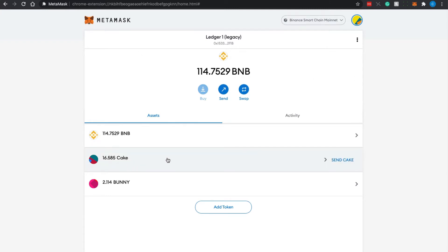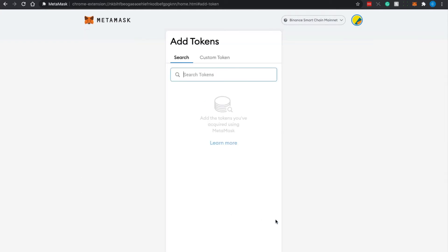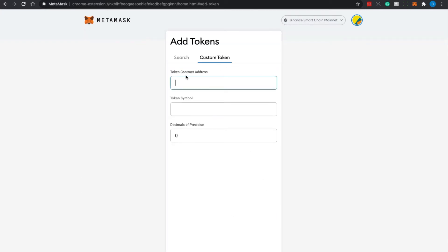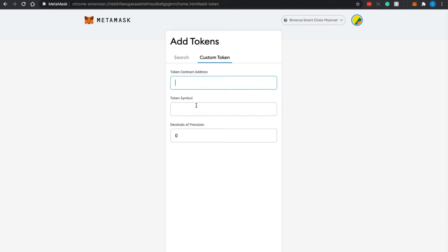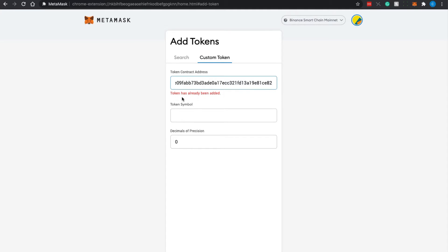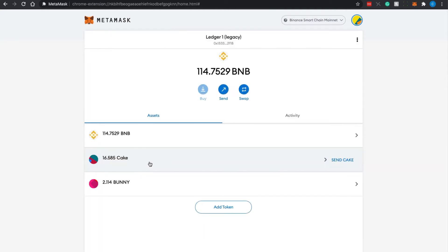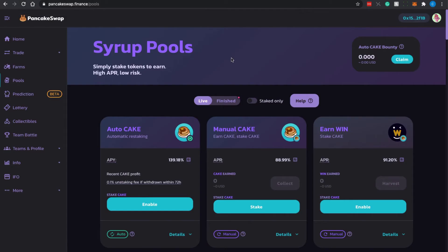If you have CAKE tokens in your wallet but can't find them, go to Add Token, then Custom Token, and input the token contract address for CAKE. You can get the contract address from PancakeSwap. Once you paste it in, it will show you the token symbol and decimal places. Click OK and you will see the number of CAKE tokens in your wallet.